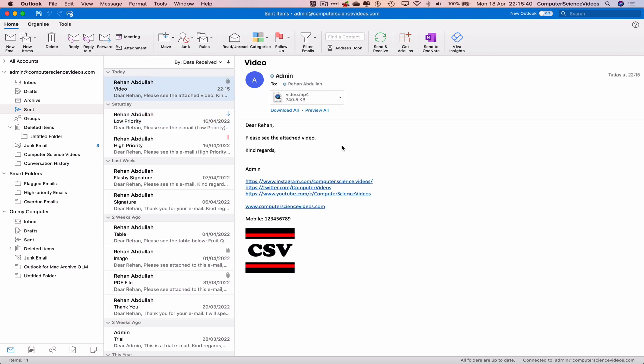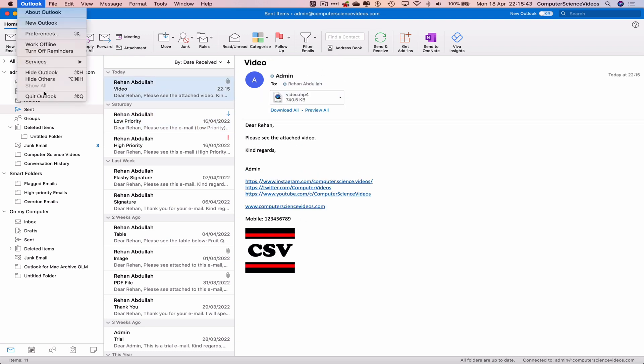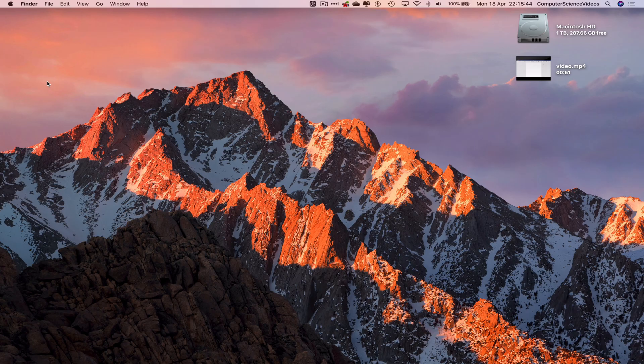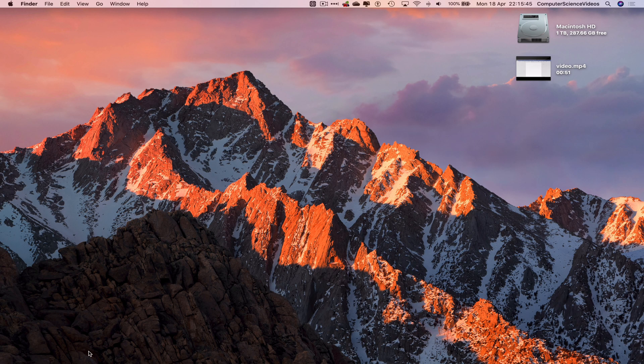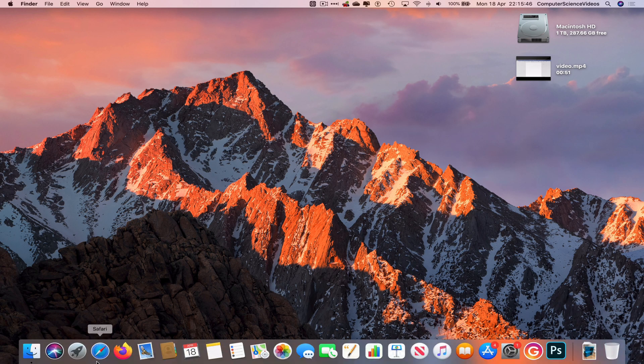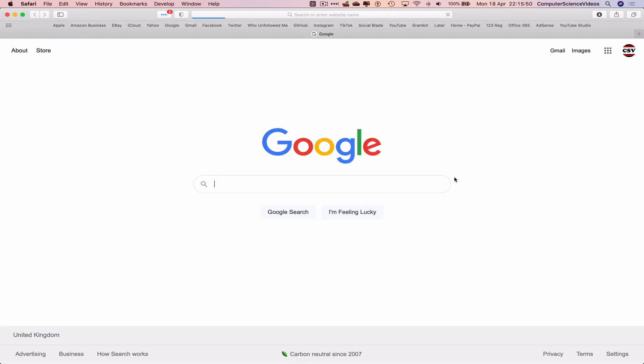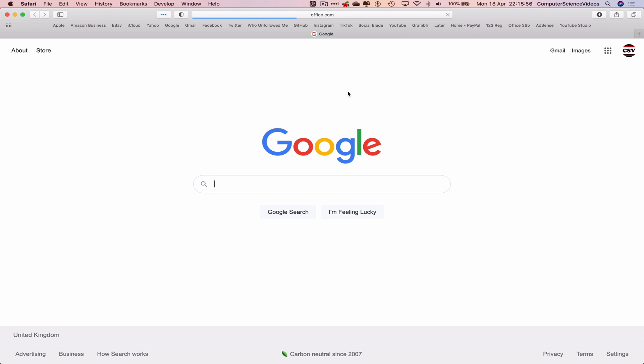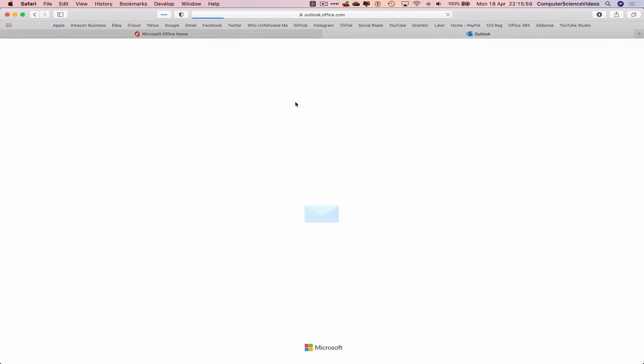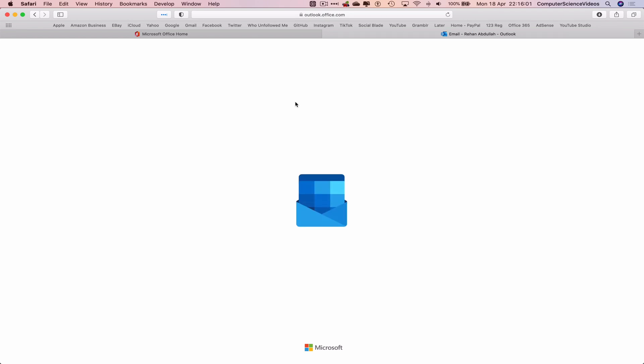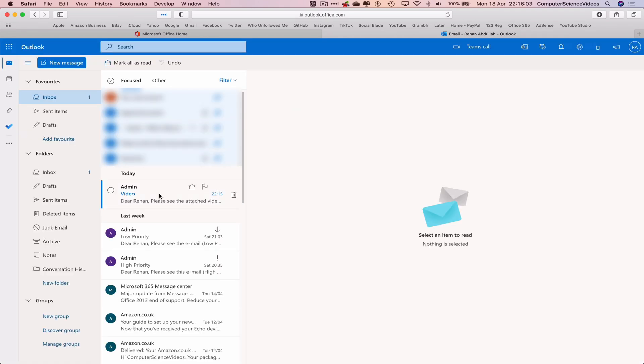We can now quit Outlook. Now let's go to the dock, go to Safari, go to office.com. Make sure you are signed into the account. Now go to Outlook, and there we have the video within the email.